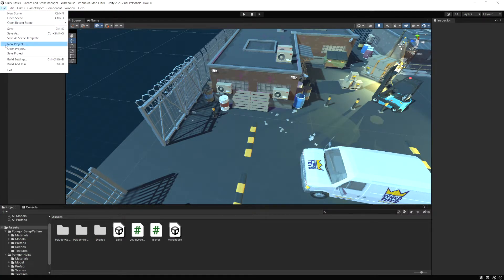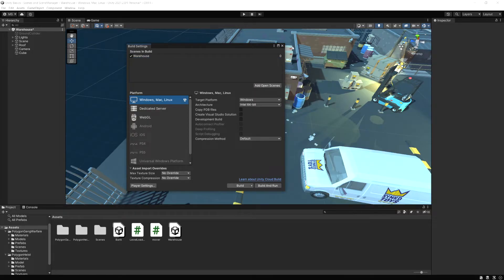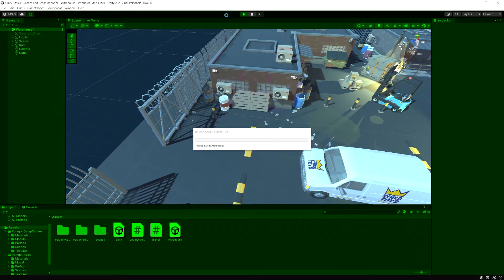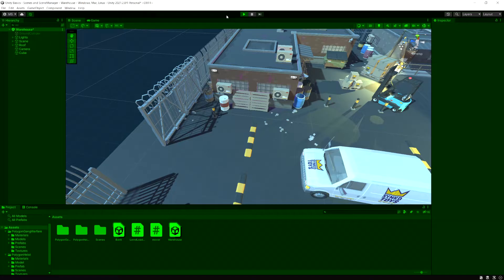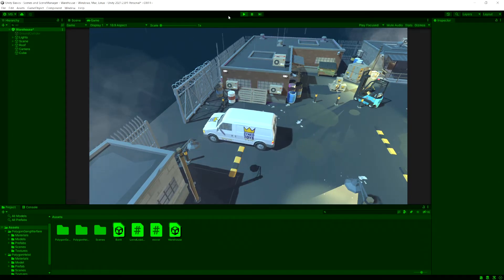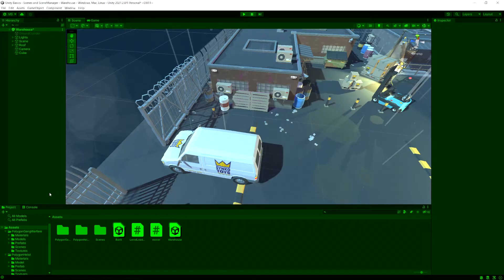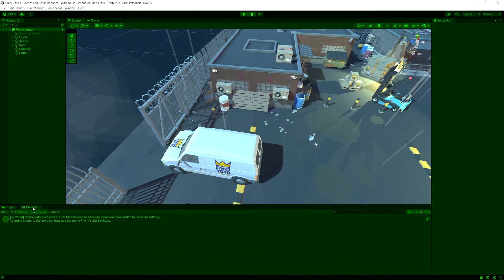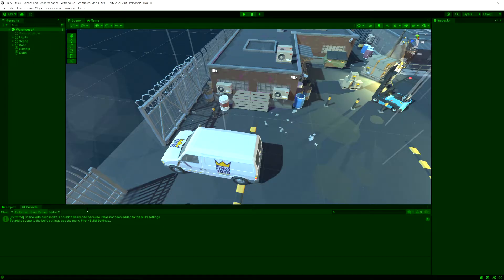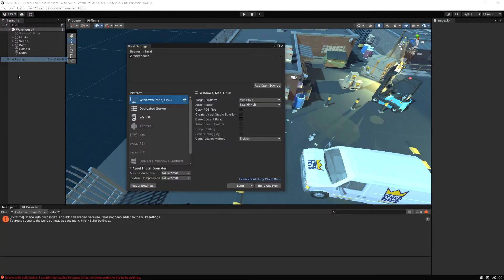Now what if we went to build settings and let's remove the bank scene and we run the game again. Notice now our game froze. And if we look in the console, it says scene with build index one couldn't be loaded because it's not been added to the build settings. And this is why you need to add all the scenes you're going to use into those build settings. If they're not in there, Unity cannot load those scenes. So let's go add that back in.